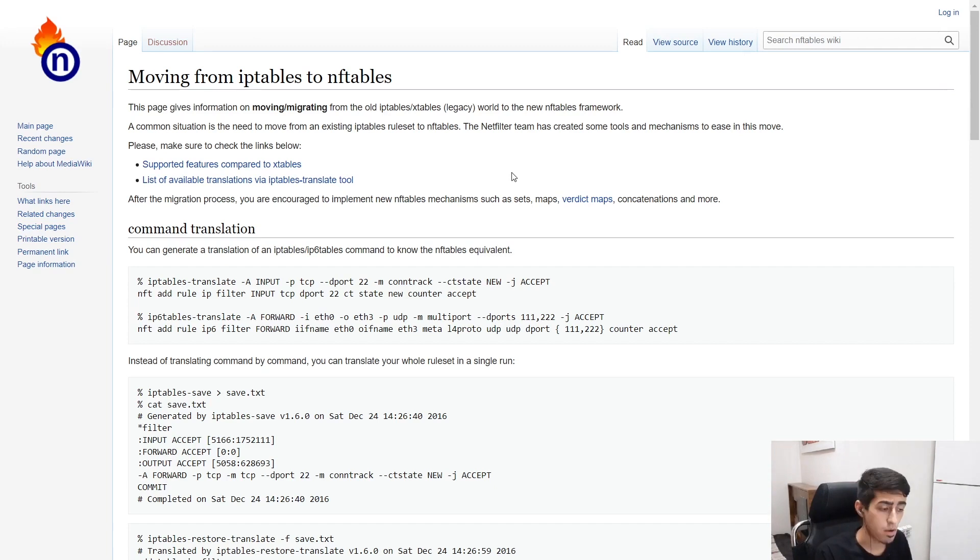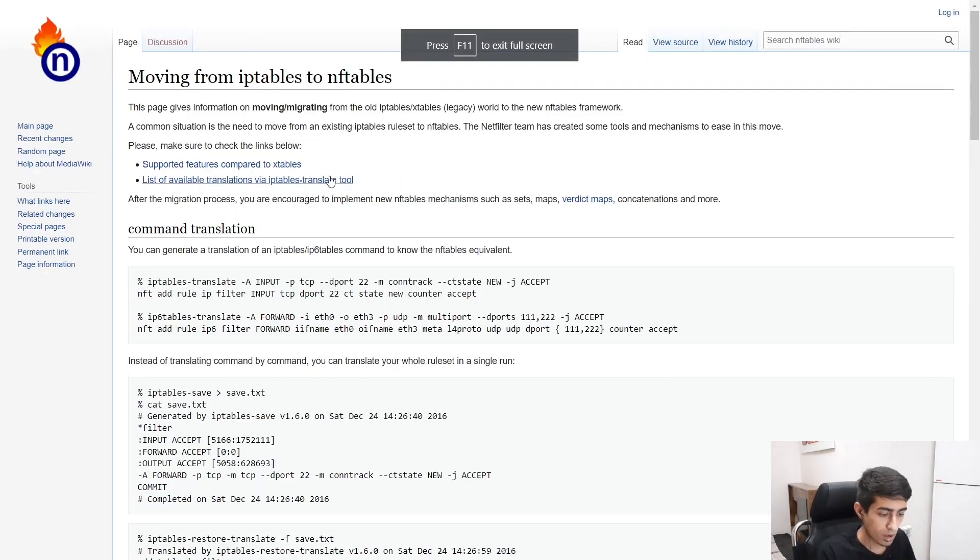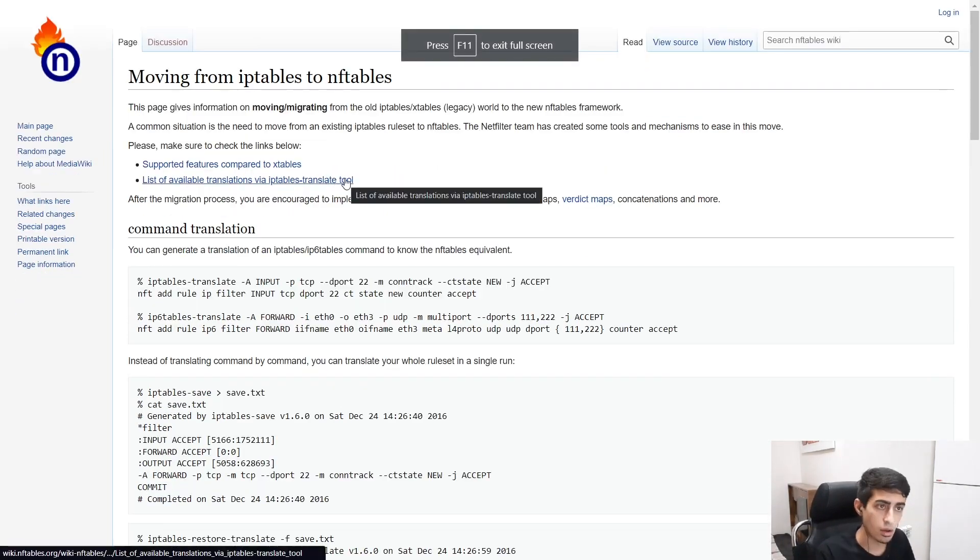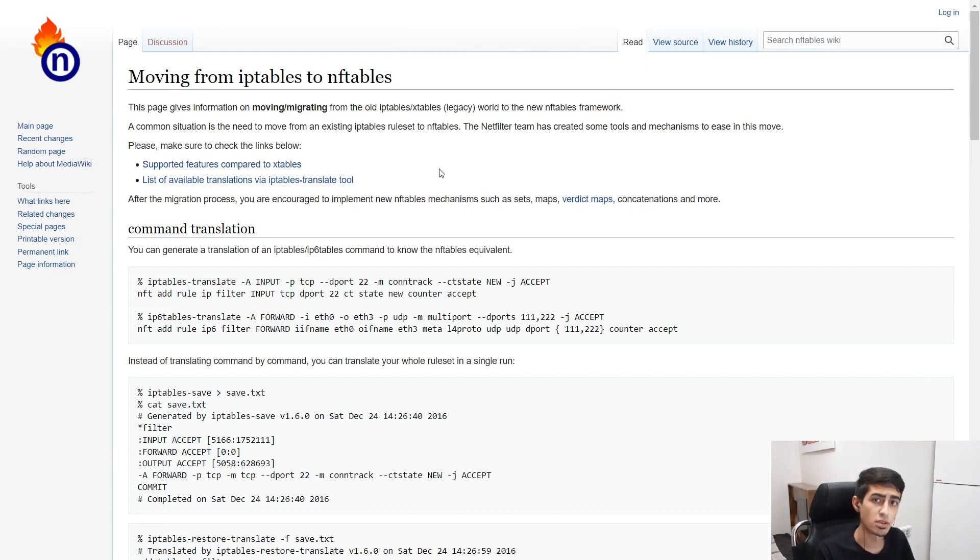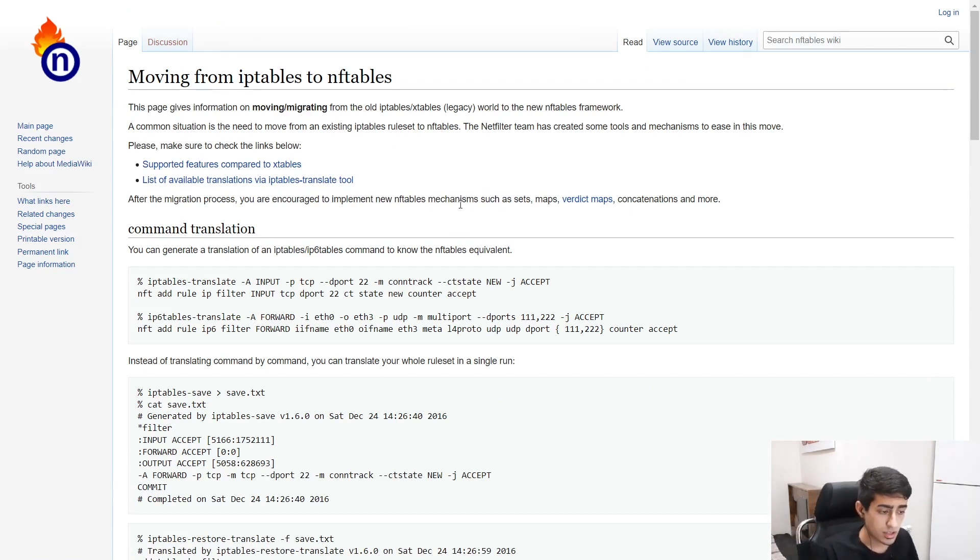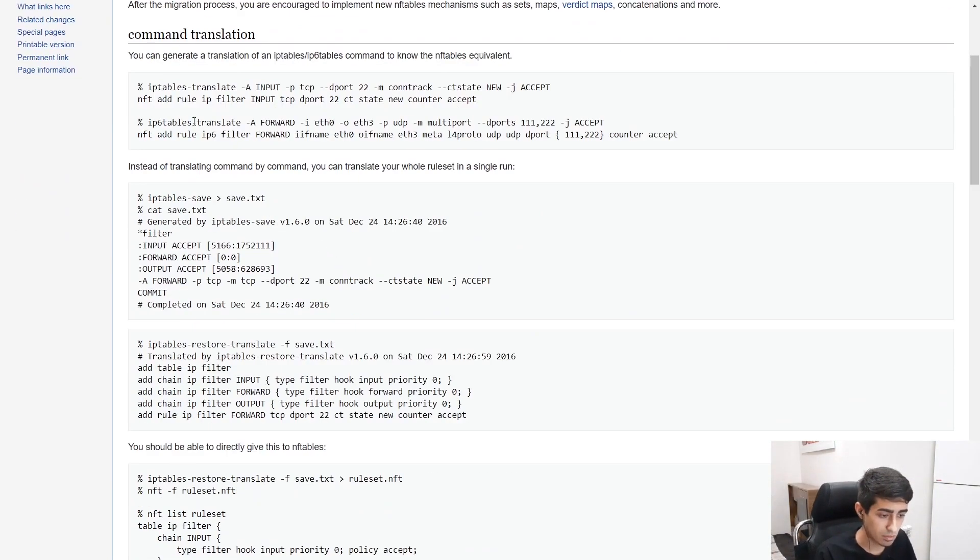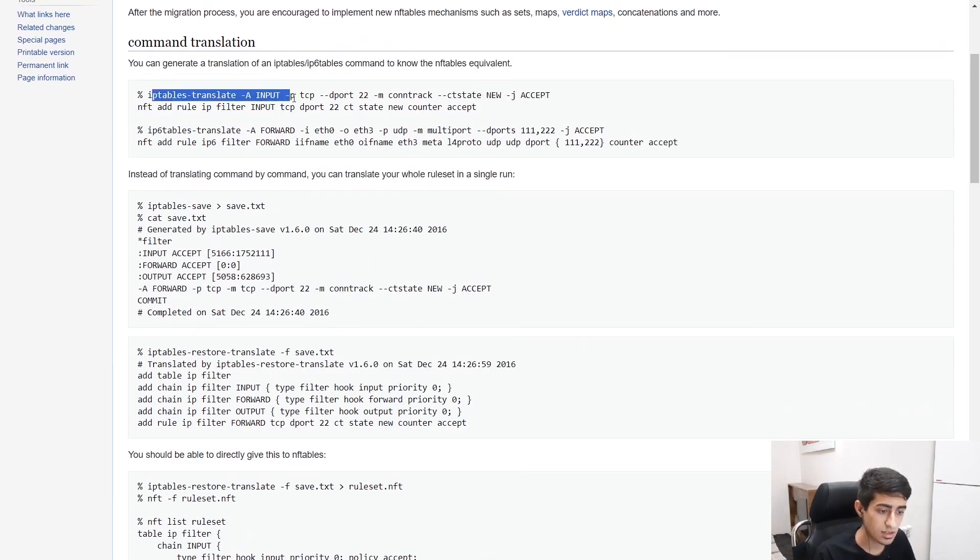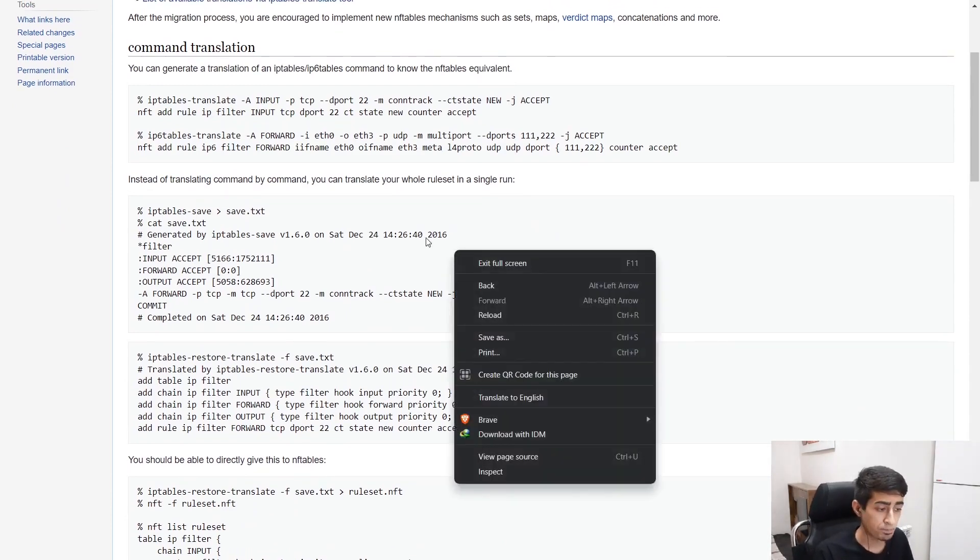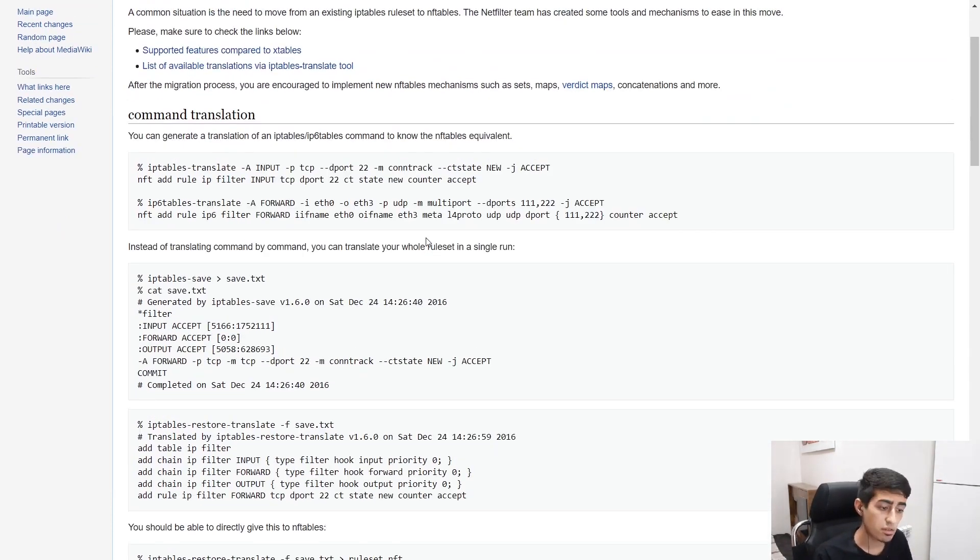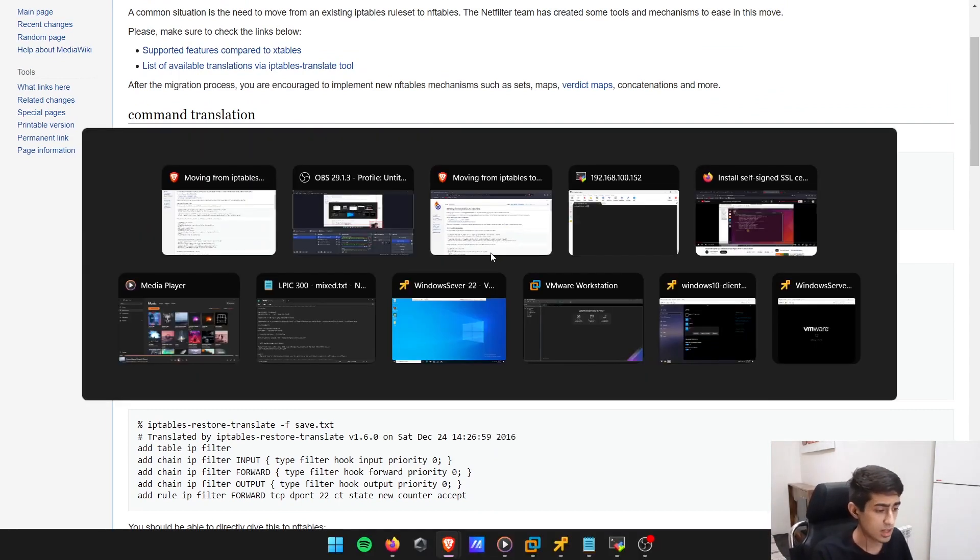There are actually some ways to do that. This is the NFT wiki, the original website wiki.nftables.org. There are some ways to do such a thing, but first of all it's showing you some examples of how to translate a rule from iptables to nftables. For example, if you've got a rule in iptables, how the rule would look like in nftables.